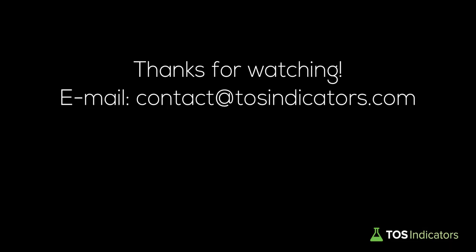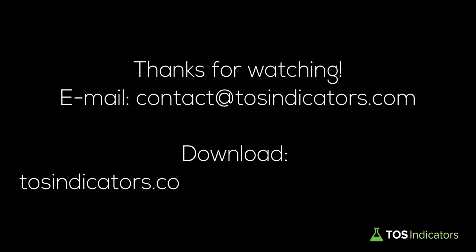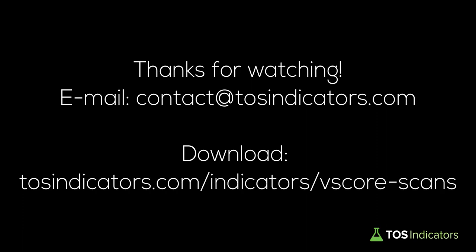We hope this helps. As always, all of these scans are available for free on our website for download at tosindicators.com slash indicators slash v-score scans. The link is also available in the description box below. We hope this is useful and it helps you find trade opportunities using the V-score and that our version of the V-score helps provide some additional value to you as well. Thank you, and see you next time.